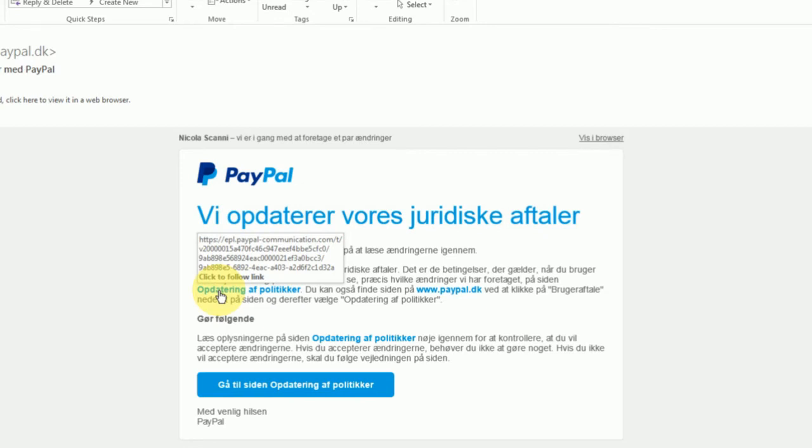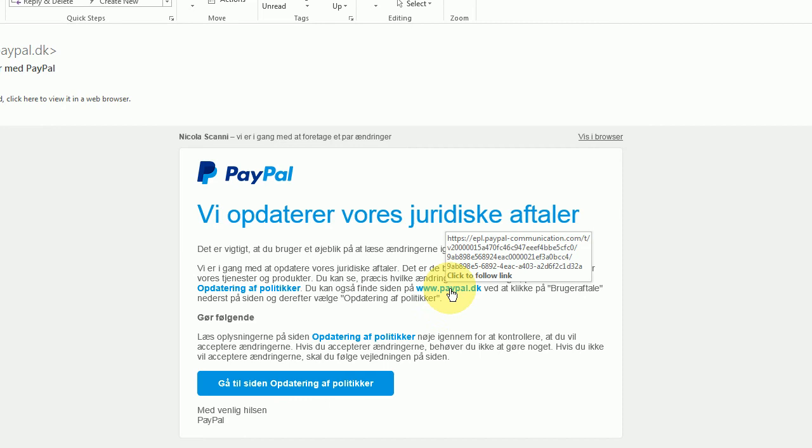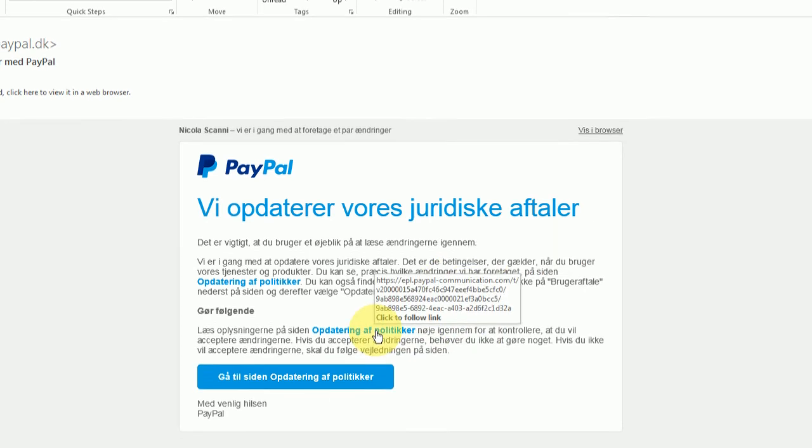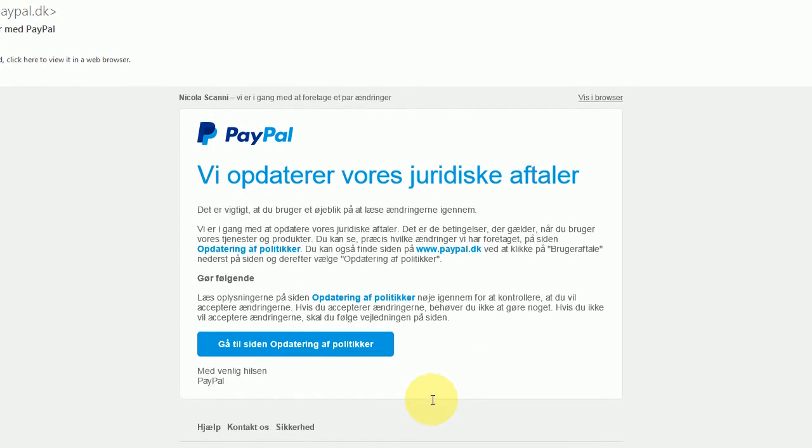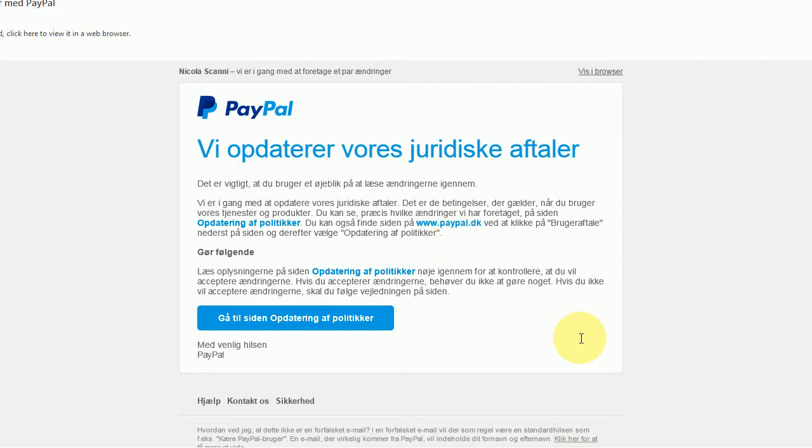How can I possibly have doubts now? Well, let us memorize the last four digits on the link and check all the other links. Look at that. No matter which link we hover, the link is still the same. There is no way that a legit PayPal has the same link for different purposes.